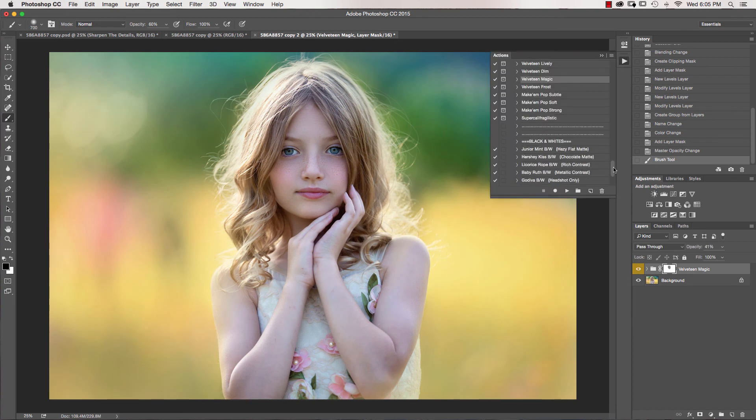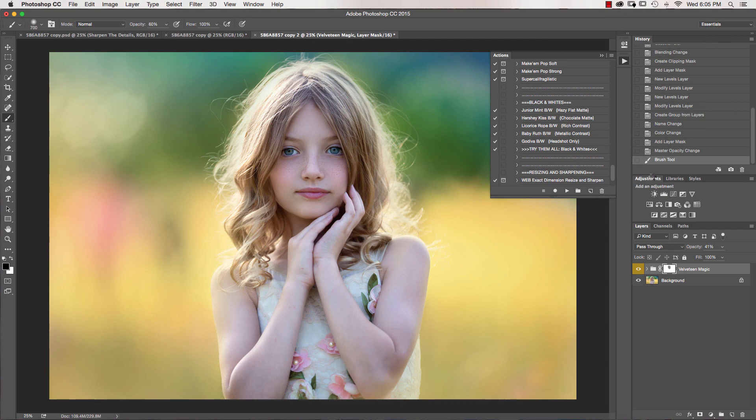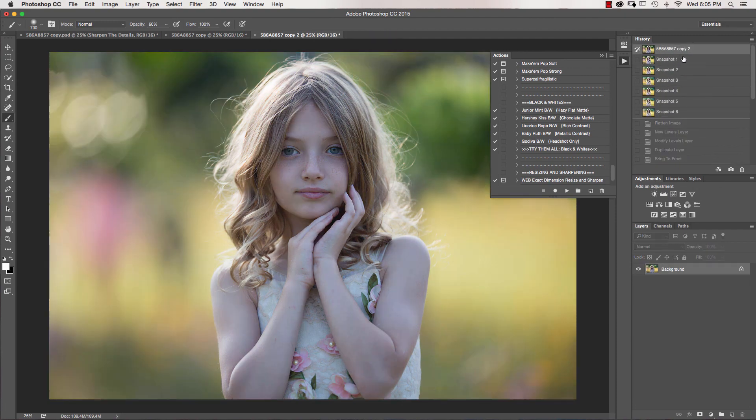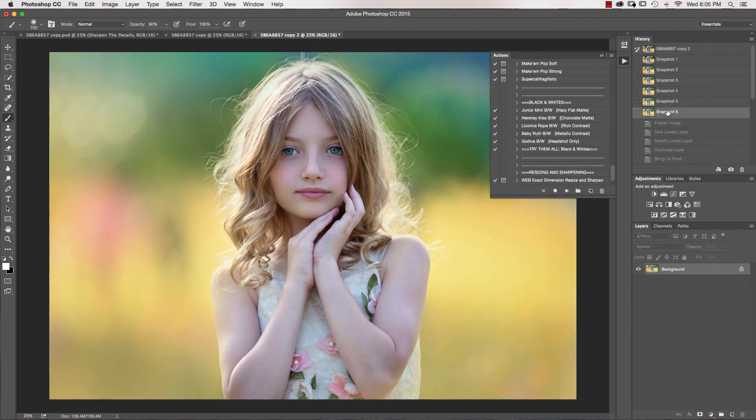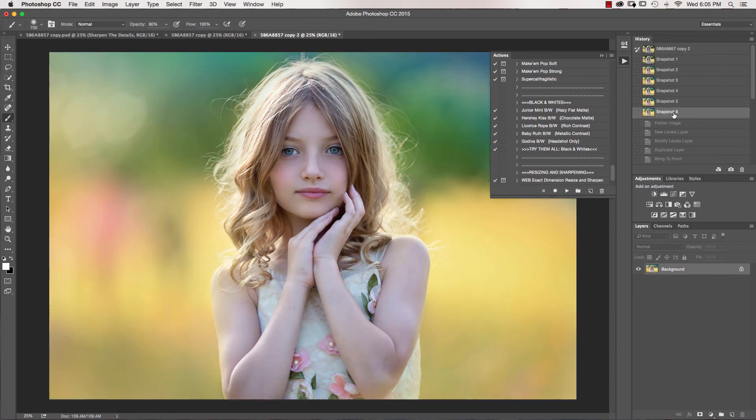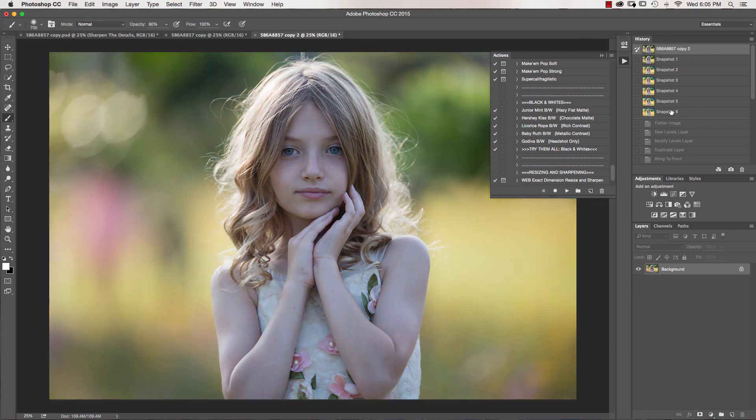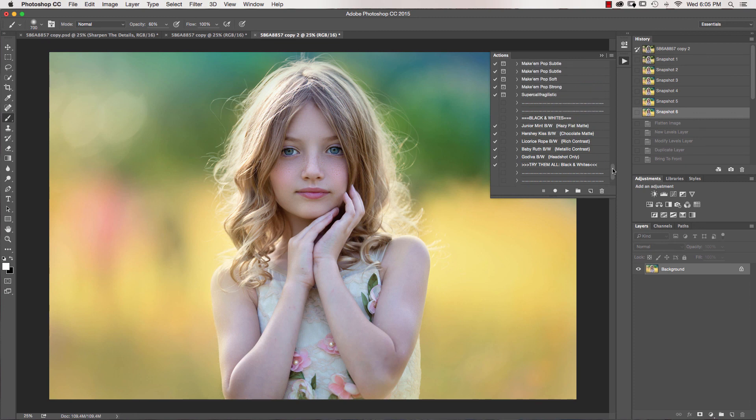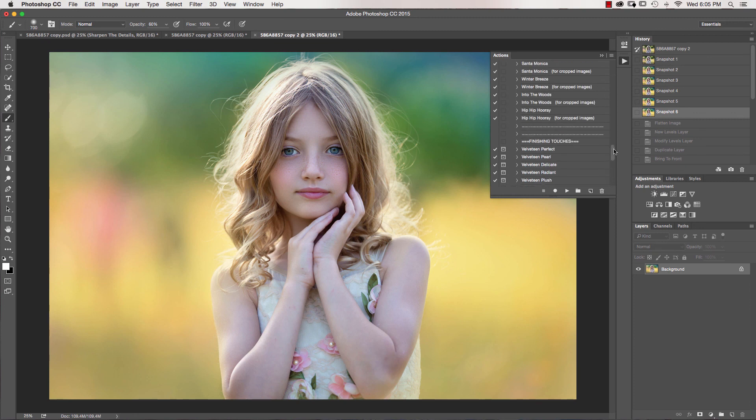And there you have it guys. Again, here's our before. Here's where we're at right now. So before and after, before and after. I think you all are going to absolutely love this workflow.